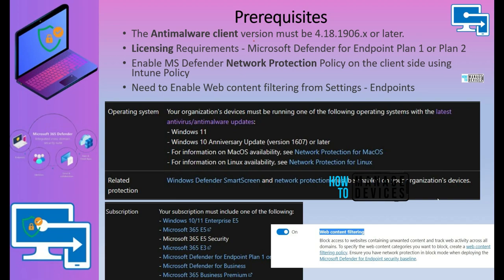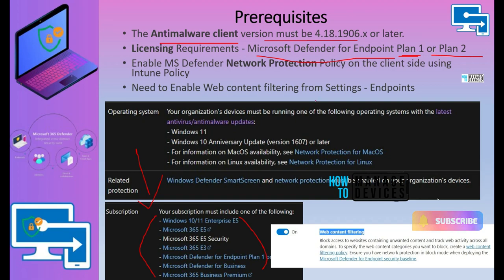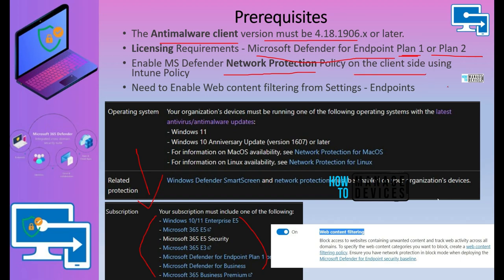There are some prerequisites to enable the cloud proxy. The Anti-Malware Client version should be 4.18.1906 or above. There are licensing requirements — Microsoft Defender for Endpoint Plan 1 or Plan 2 is required, and that license is part of some suites. Network protection should be enabled, and we can deploy it using Intune policies. I'll link videos in the description where we've explained how to deploy network protection policies and enable that on Windows devices.